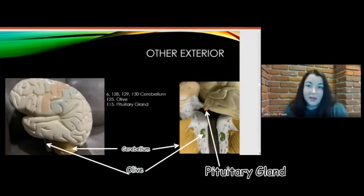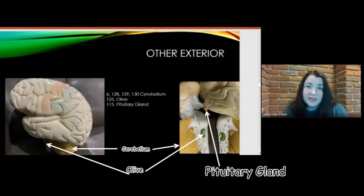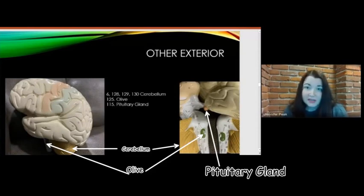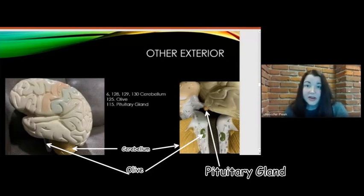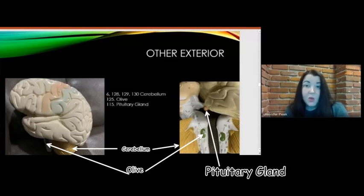The cerebellum is a larger structure at the base of the brain involved in motor function. It is identified by numbers 6, 128, 129, and 130. The cerebellum helps with balance, posture, and coordinating movement. At number 125 is the olive, which has a green color on this model. The olive has two parts: the inferior portion is involved with the cerebellum and motor function, while the superior portion is involved with auditory information.